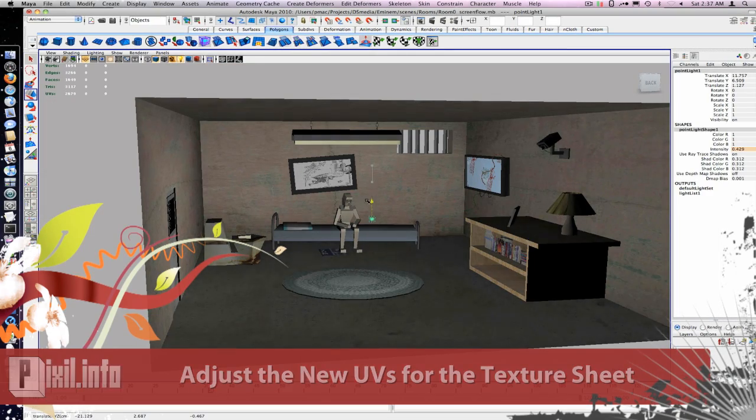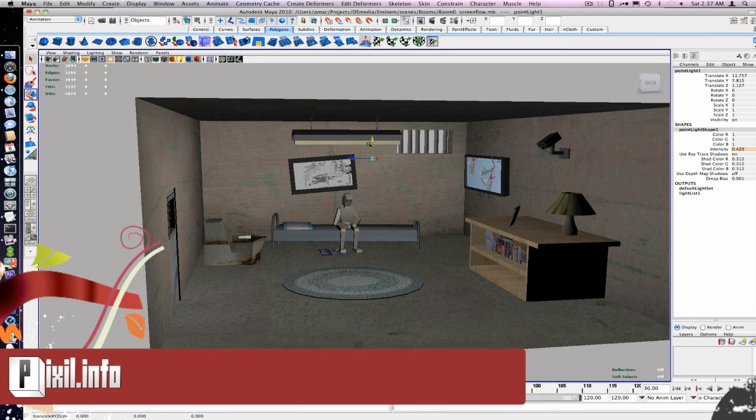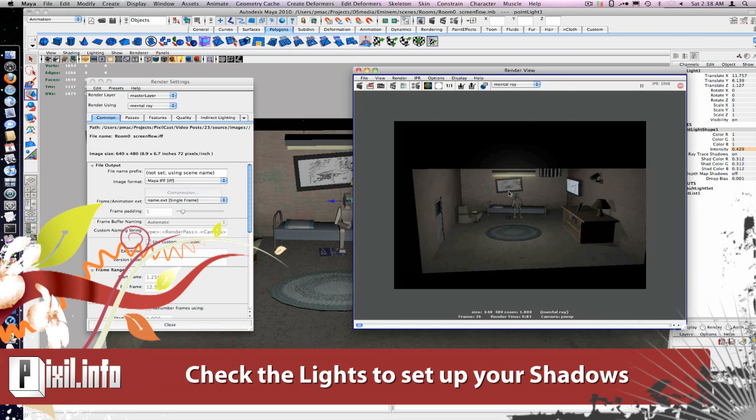Now we can adjust the lighting in the scene. Check the render to see where the shadows are casting.